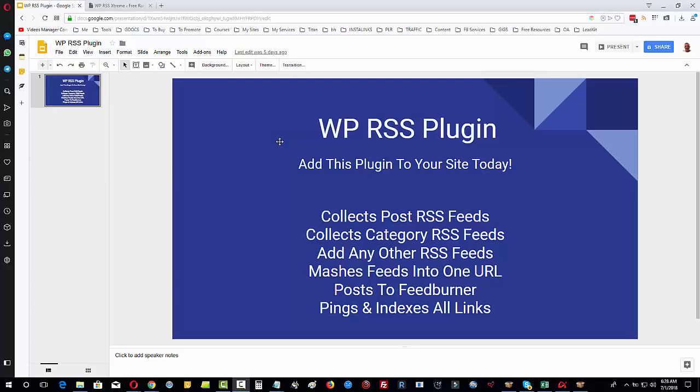So what the plugin does is it will collect the post RSS feeds, the category RSS feeds, and you can mix it with any other RSS feeds that you choose. For example, if you've got a video marketing blog or video marketing agency and you want to put an authority or influencer's RSS feeds in with your RSS feeds and then mash them up so that you're aligning yourself to their influence, to their authority, then you can do that.